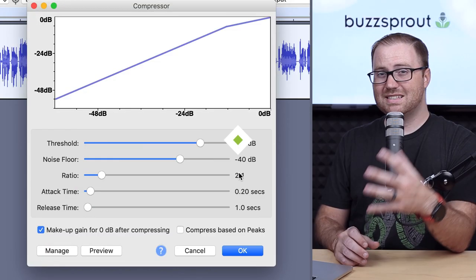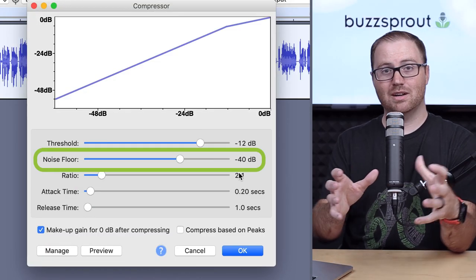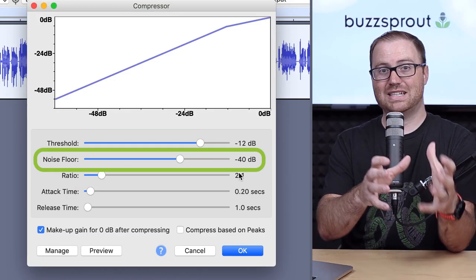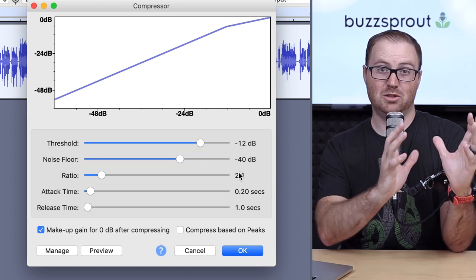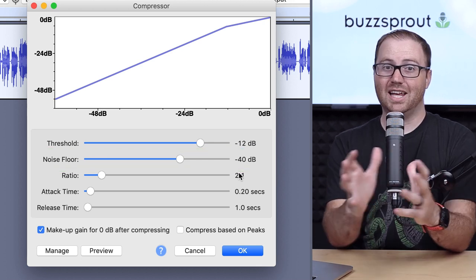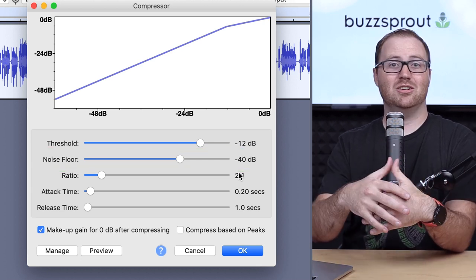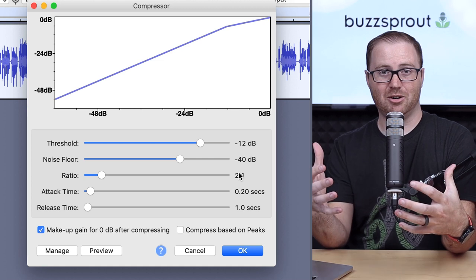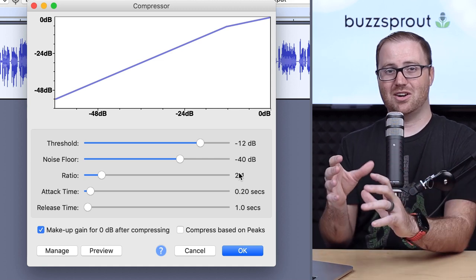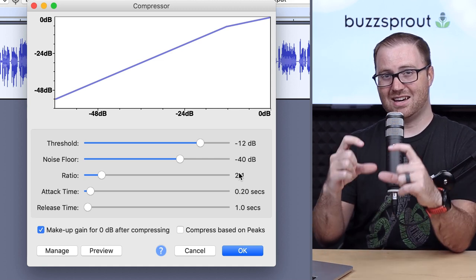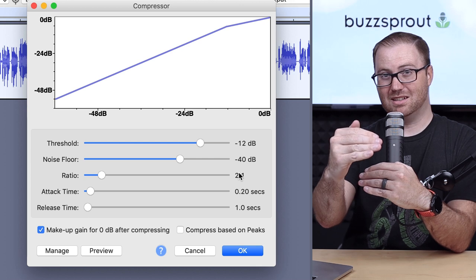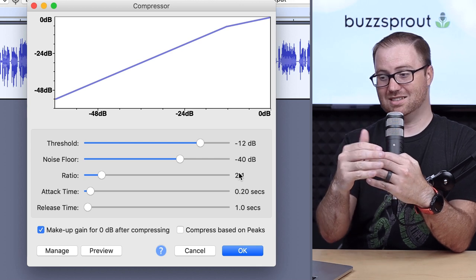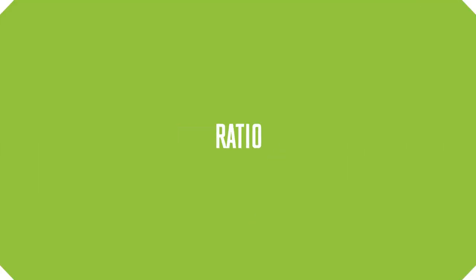Now the second thing that you can adjust is the noise floor. And the noise floor is what allows Audacity to tell the difference between when you're speaking and when there's either gaps in your words or silent parts of your audio. Because you don't want Audacity to take that audio and actually boost it by accident. So that's what the noise floor does.